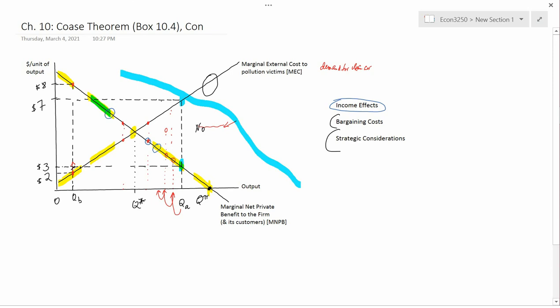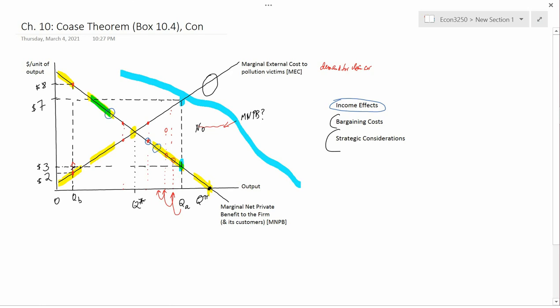Suppose the polluter decides to say no to the offer. The pollution victims, if naive enough, will think he said no because it wouldn't be profitable to say yes — that they didn't offer enough money, that his MNPB must be really high. These naive pollution victims might be fooled into thinking that the MNPB is above the red line. If they are so fooled, they're going to make a higher offer next time. By taking advantage of this asymmetric information — that pollution victims don't know where the MNPB curve actually is — the firm is setting itself up for getting more money from the pollution victims.